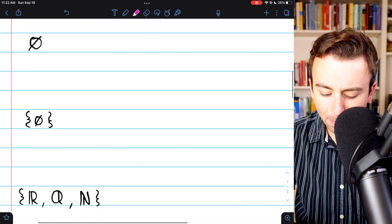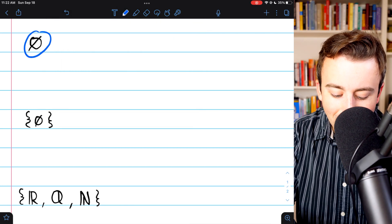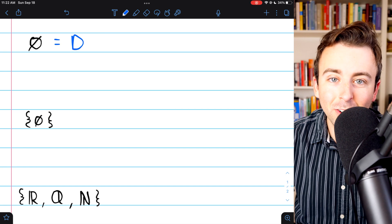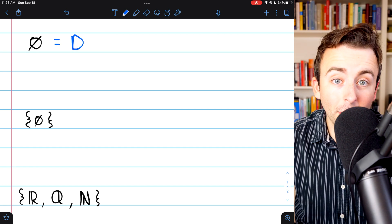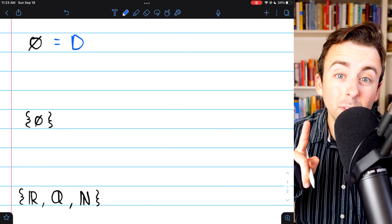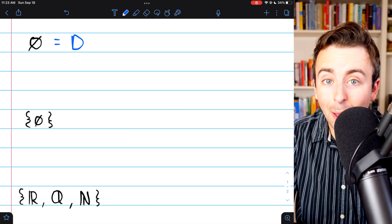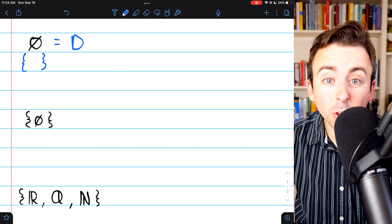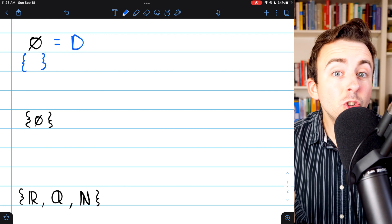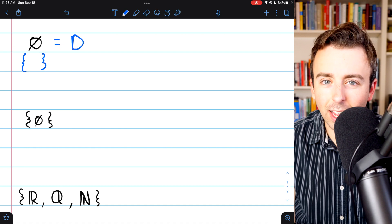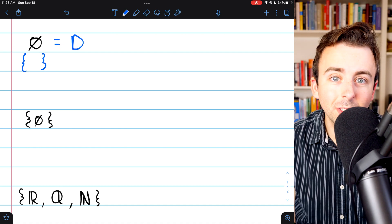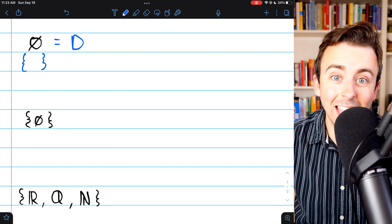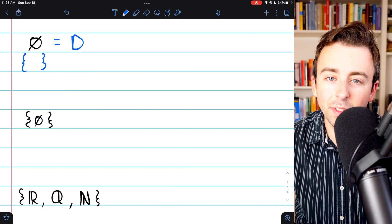Next example — this is the empty set; we'll call it D. What are the subsets of the empty set? There's only one: the empty set itself. The empty set is a subset of everything, including the empty set. Surely there's no other subset of the empty set, because as soon as you put any element into a set, it's not empty anymore, so it certainly can't be a subset of the empty set.